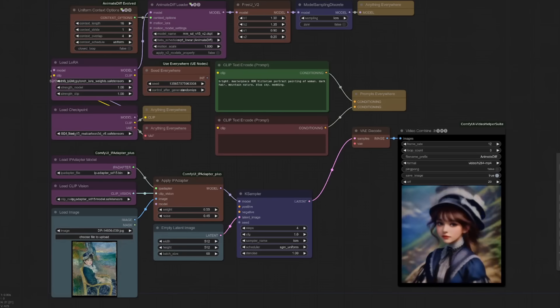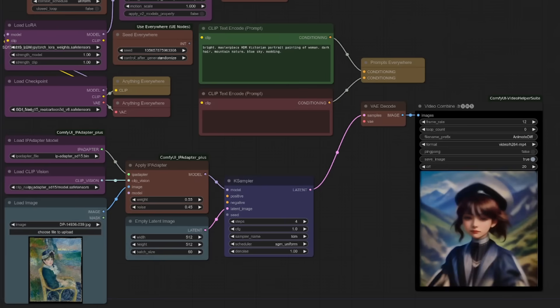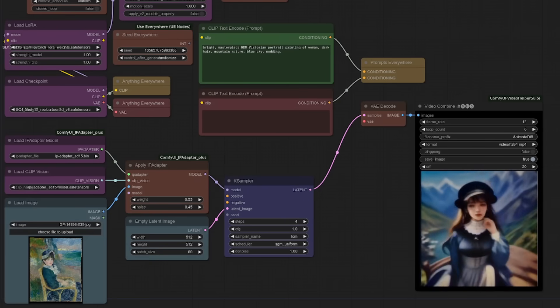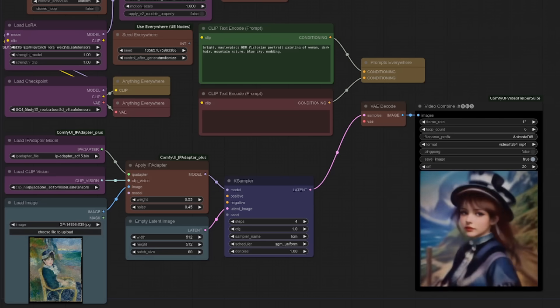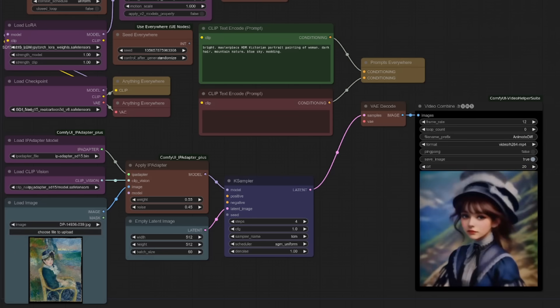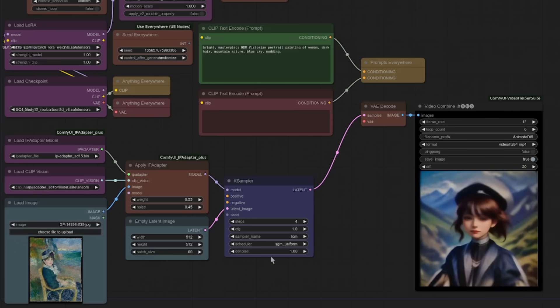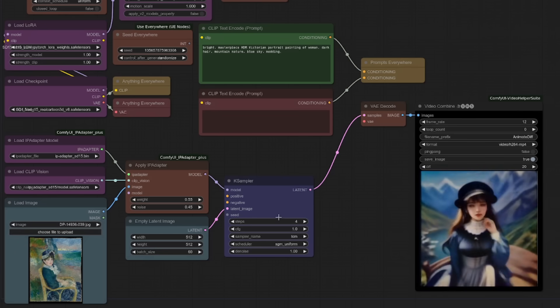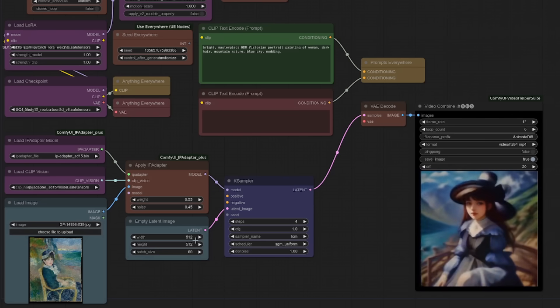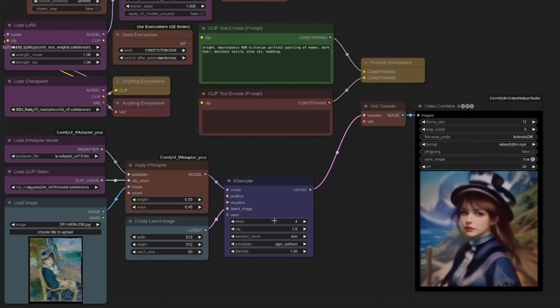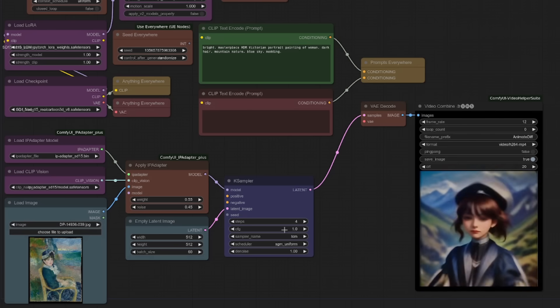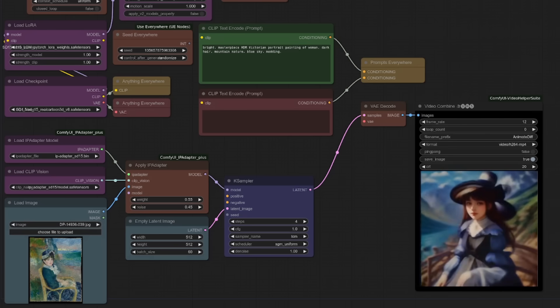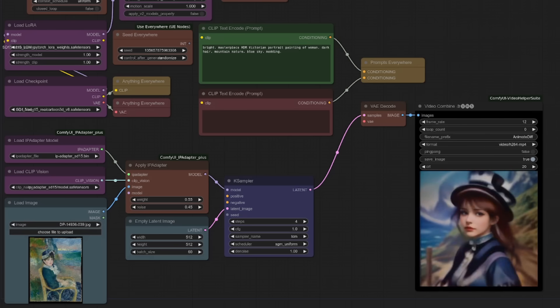So obviously you can see the quality isn't quite as good there, but it takes 17 seconds to generate those 60 frames. Four steps. Once again, the guidance scale one, LCM config. We'll queue up another one just to show you.